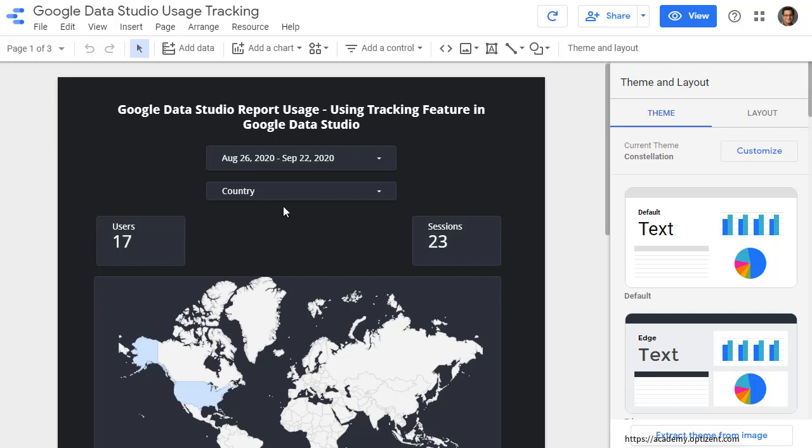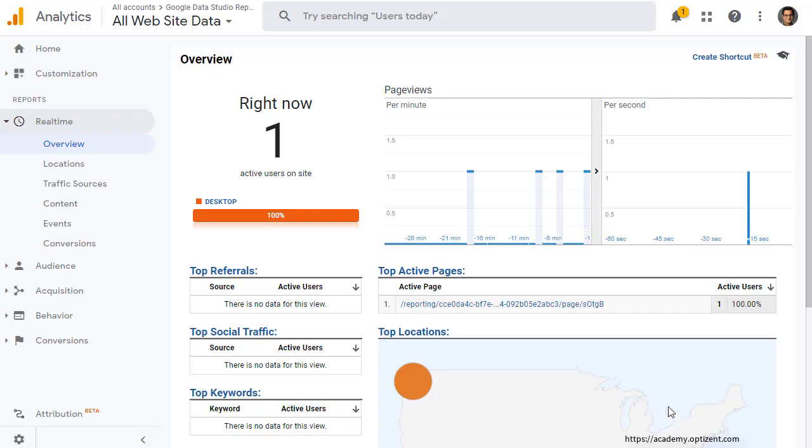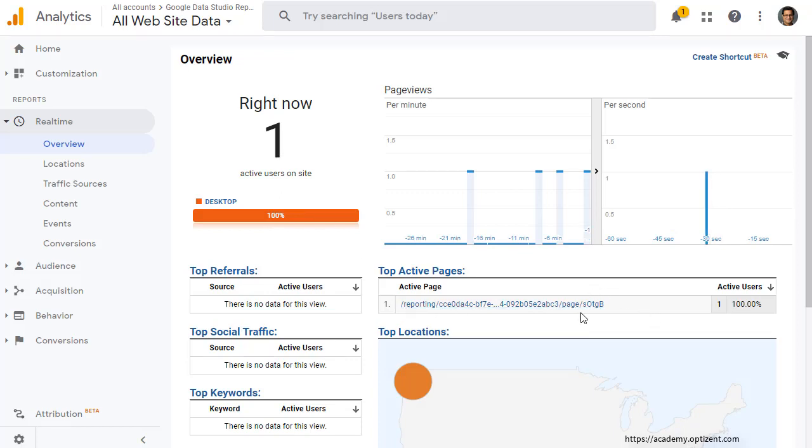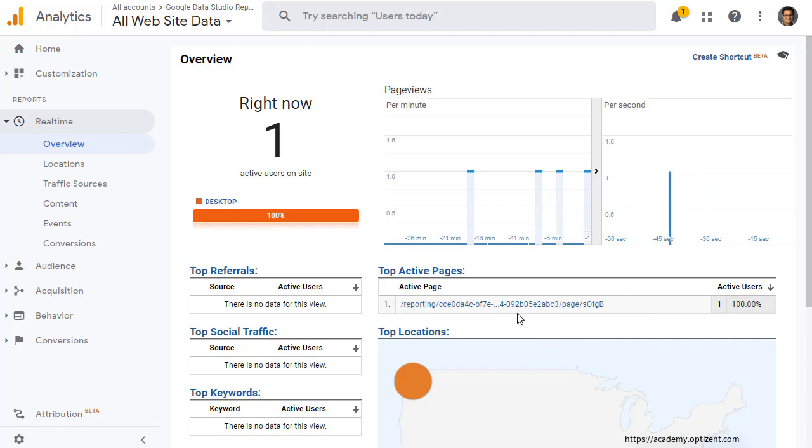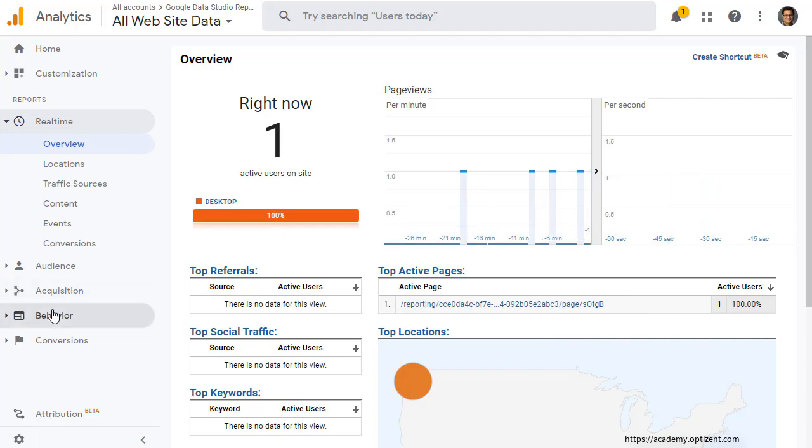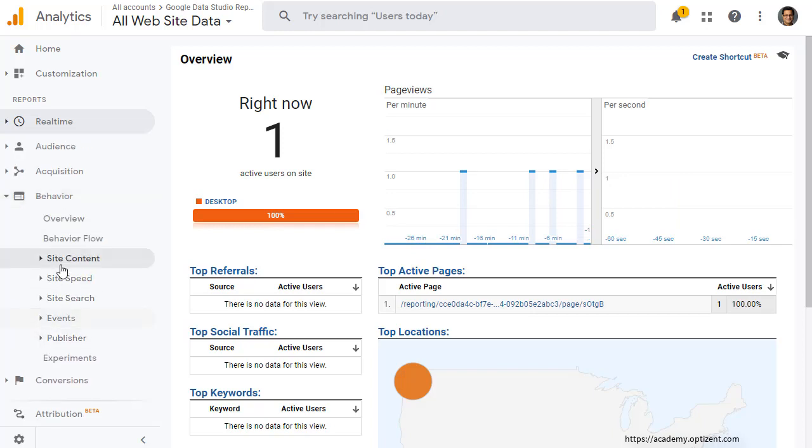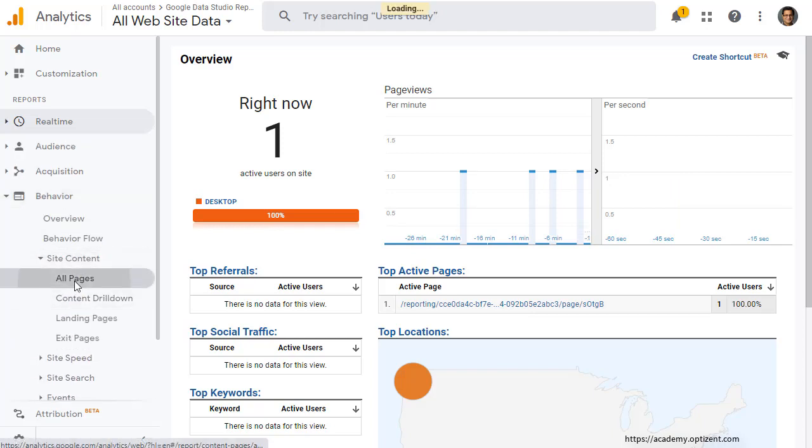Now I'm going to head over to Google Analytics report and look at the usage data. So here in Google Analytics report, in real time, you can see there is one active user that's looking at this report. That URL corresponds to the report that I was looking at. To view the other data that's available, click on behavior and go to site content, all pages.